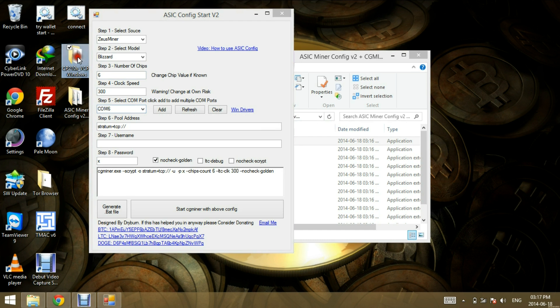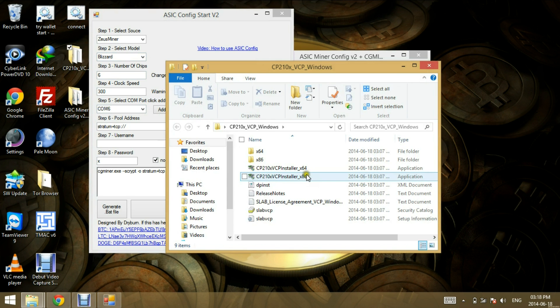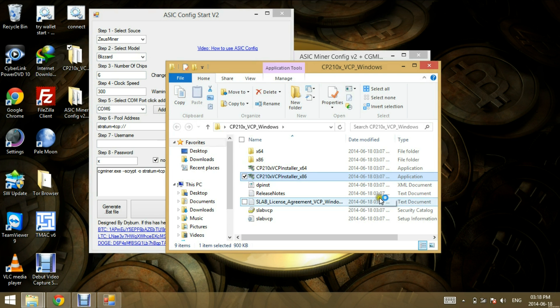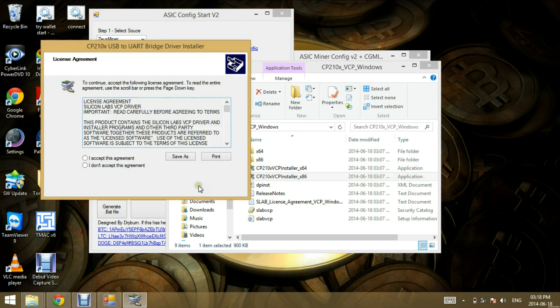I've already downloaded them. So I'm going to install it here. Double click them. Yes. Next. Agree.